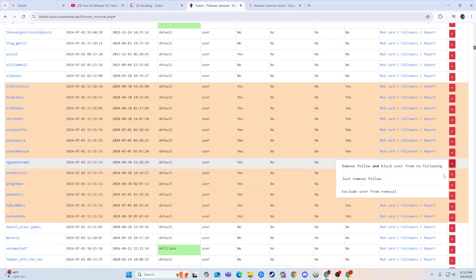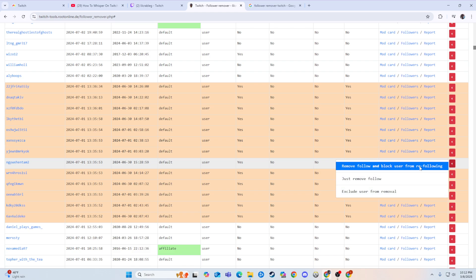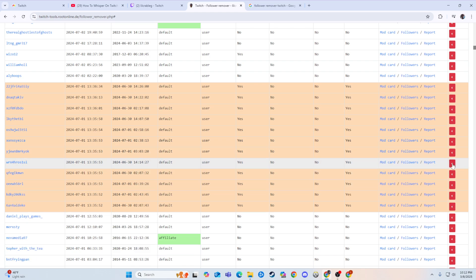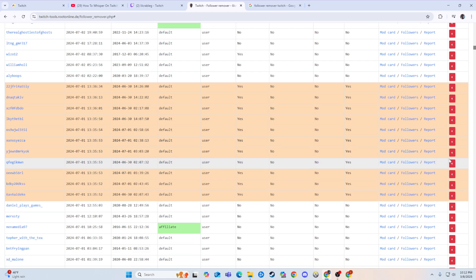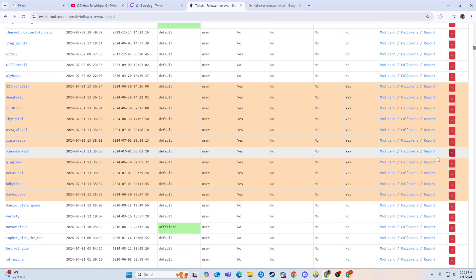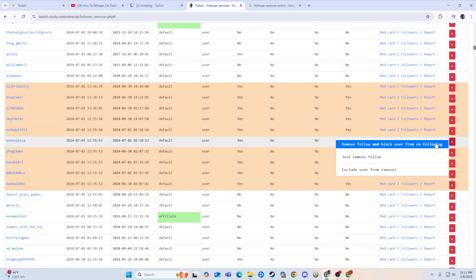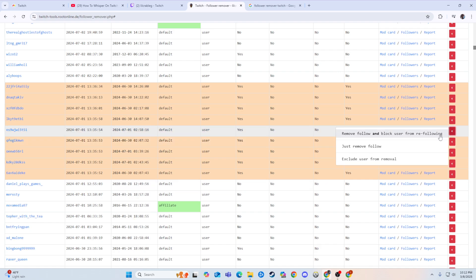So you can go here and you can click this red button. You can remove, follow, and block them from re-following. And you can also just remove the follow. So that would allow them to re-follow eventually. But if we're doing bots, we're just going to want to completely block and remove them.